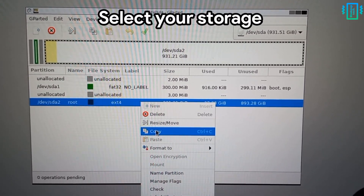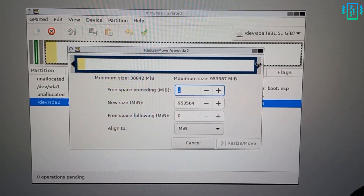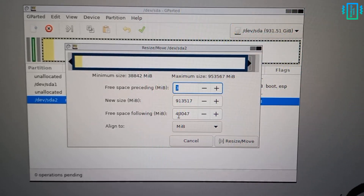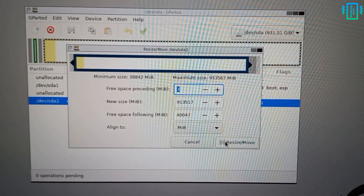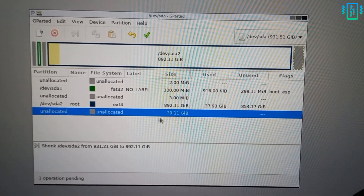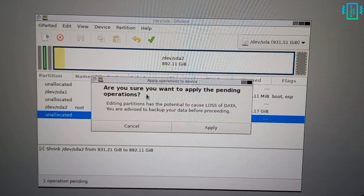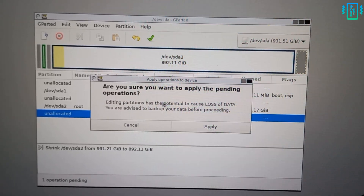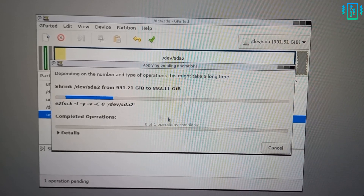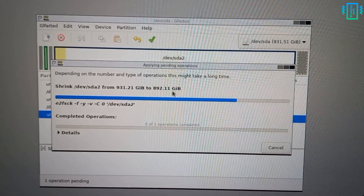Press Enter again — now we are in the live version of GParted. Select your primary partition; for me it is 1GB. We can shrink the partition and create a 40GB extra partition. You can see it has been created — now click on the tick mark and apply the changes.